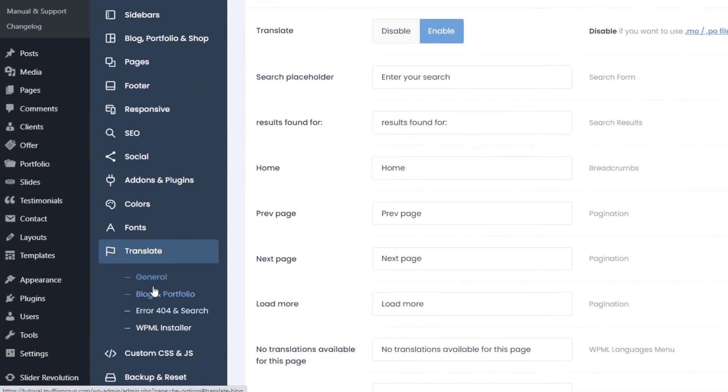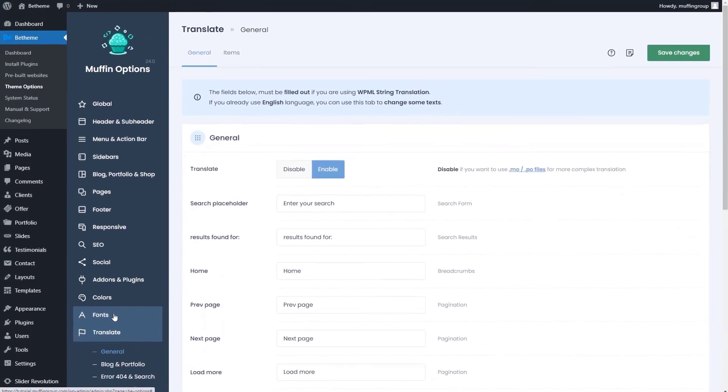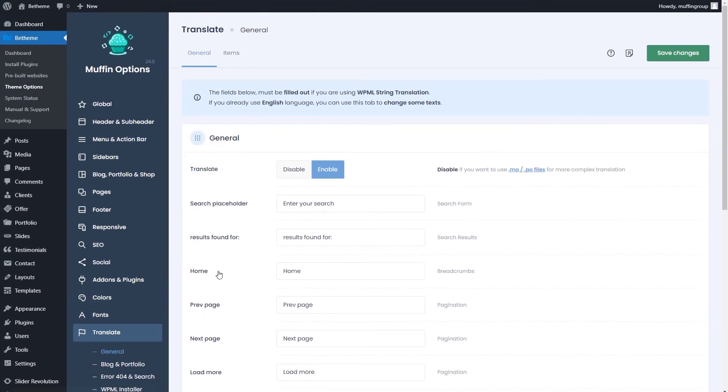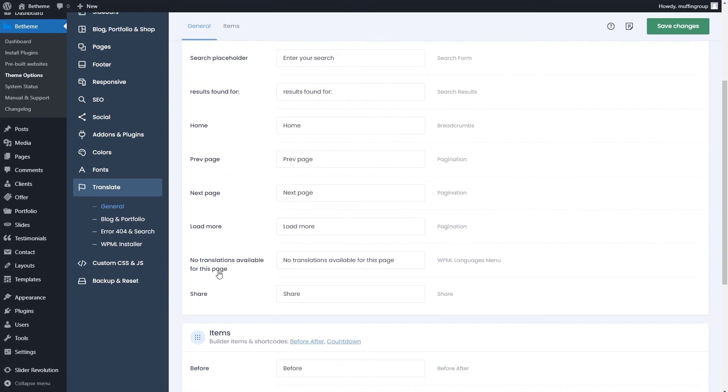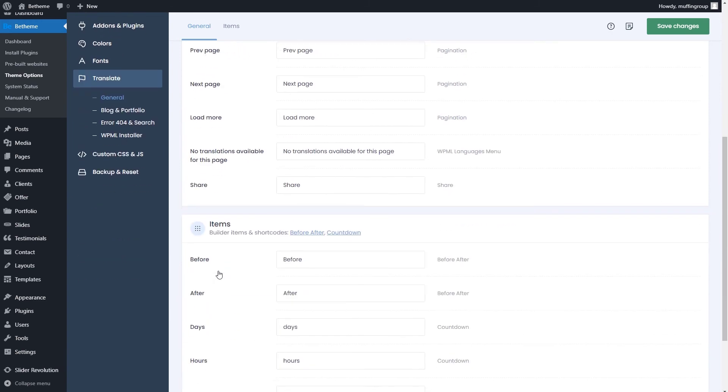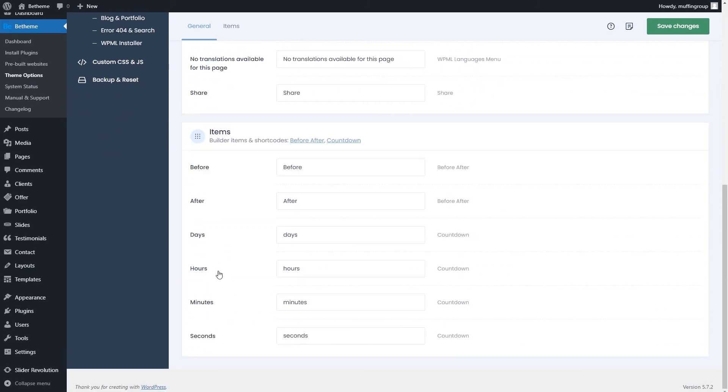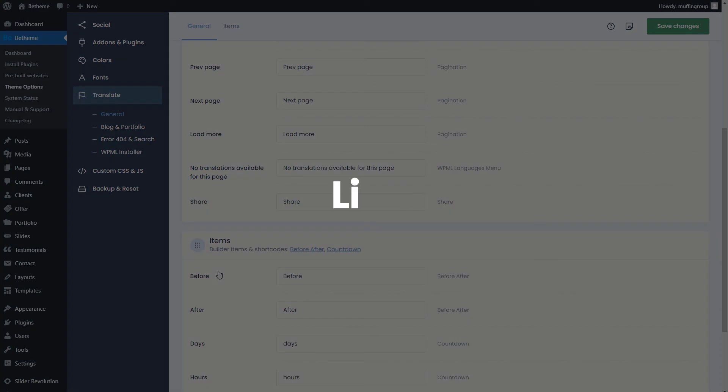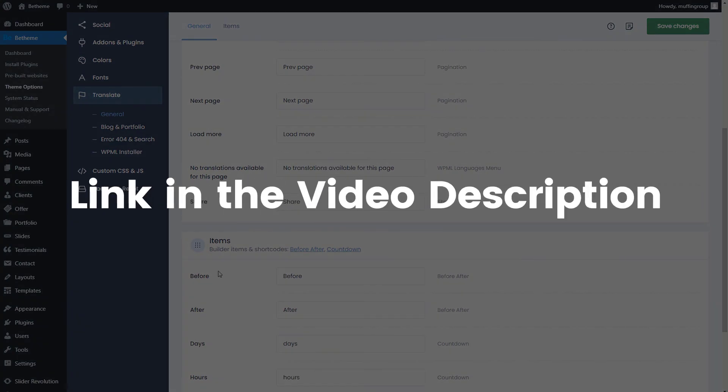Translate options let you change most of the built-in phrases to fit your language. Now, unfortunately, this is not a multilingual option. You would need to download the WPML plugin to do that. The link is in the description.